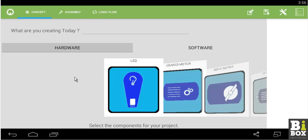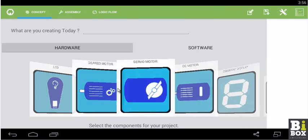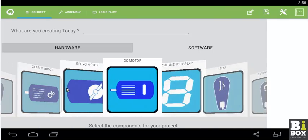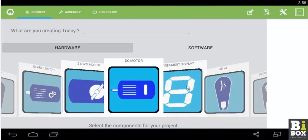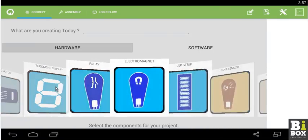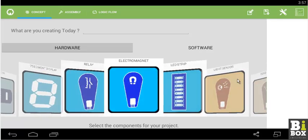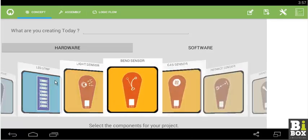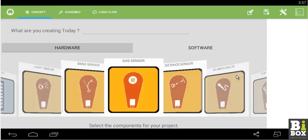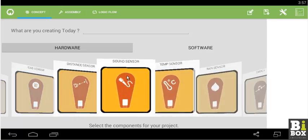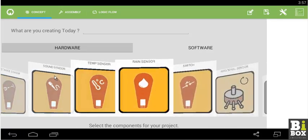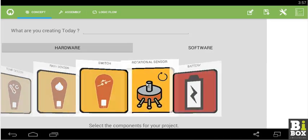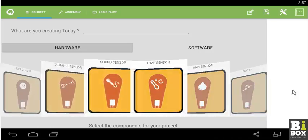Let me take you through each of these. The Concept. This is the place where you select the different components depending on the project or application you are building using Bbox. As you can see when you scroll, we can find lot of components.